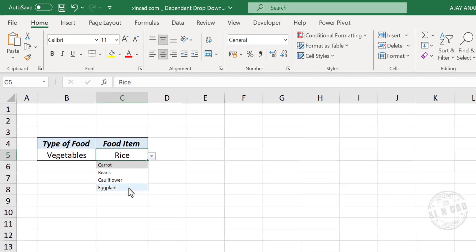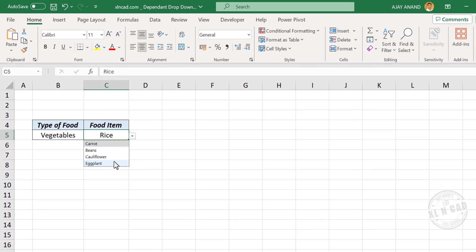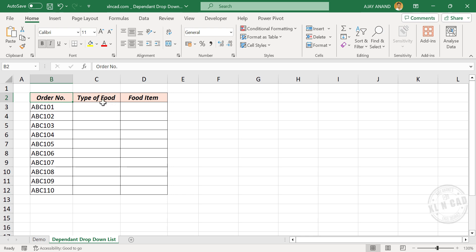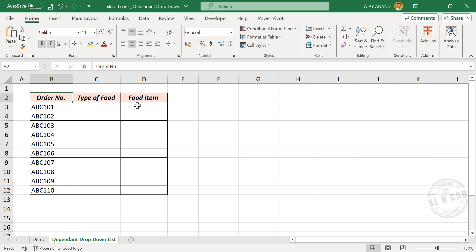Now let me show you how to create a dependent drop-down list like this. The idea is to create different drop-down lists for these two columns. From the first drop-down list, or the main drop-down list, we should be able to select the type of food — it can be fruits, vegetables, cereals, dairy, etc. Once we make the selection on the first drop-down list, the food items on the second, dependent drop-down list will update.